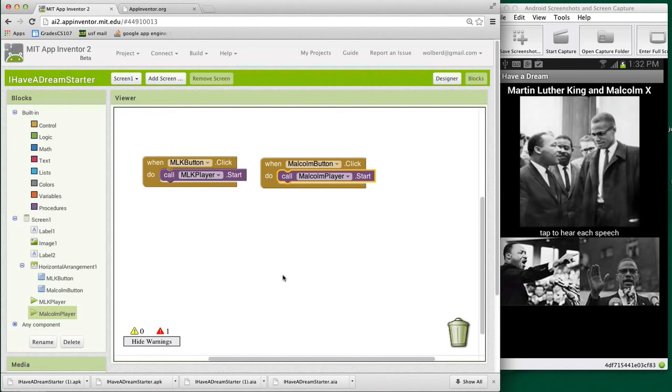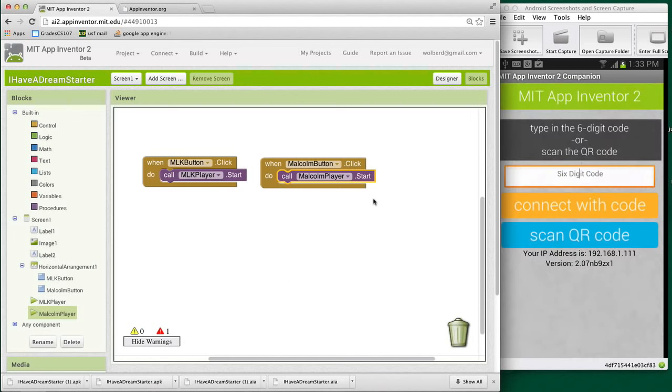I don't know if you can hear that, but the speeches are overlapping. So I'm going to stop the companion, at least momentarily. Now this way, I get back to the companion and it stops those speeches.